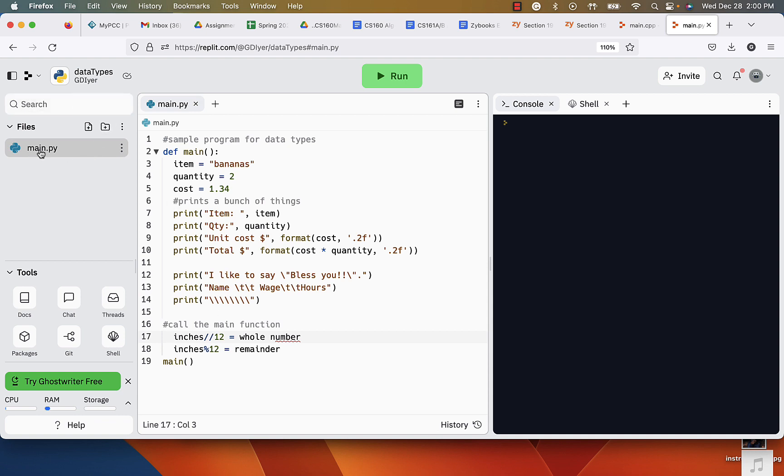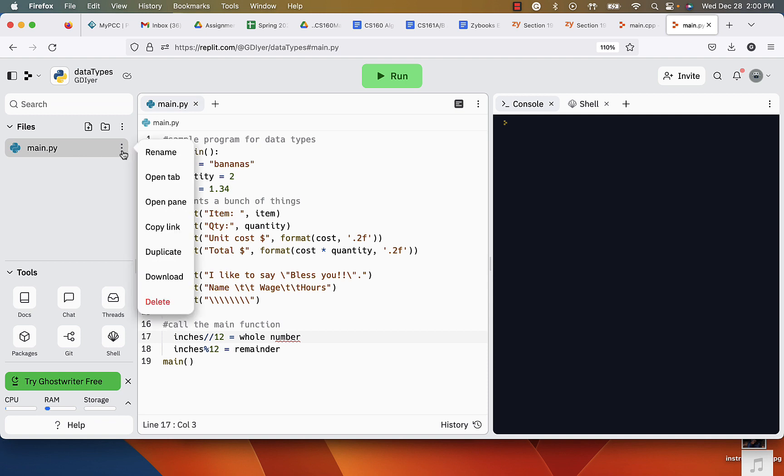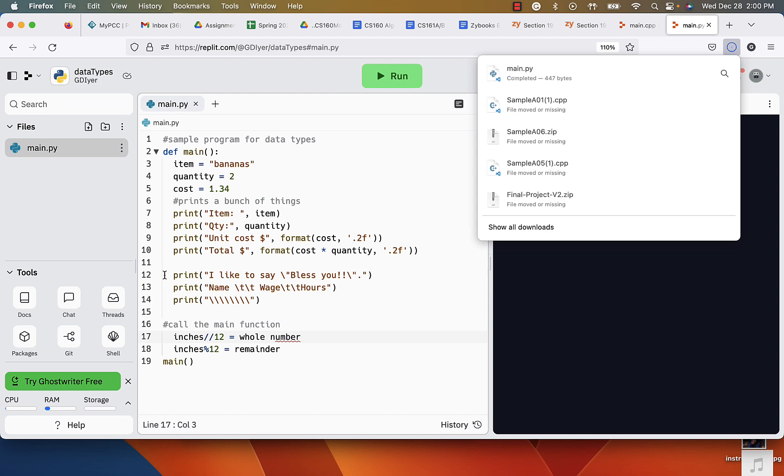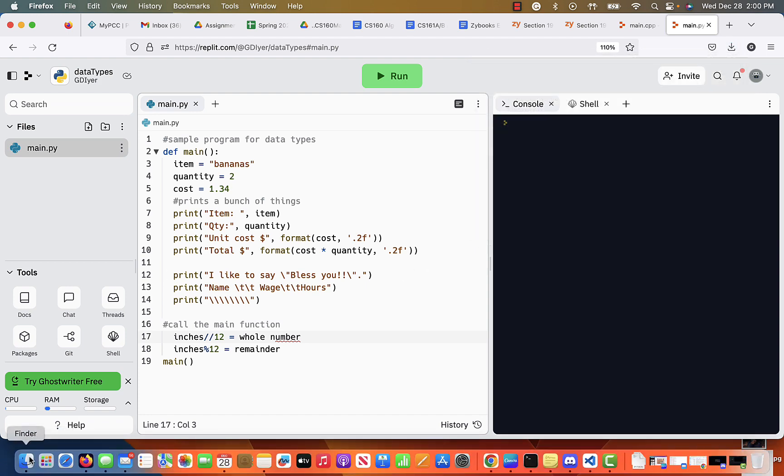So you're going to go to main.py here on the left-hand side, click on the three dots right next to the file name, and you're going to click download. It is going to download it, and really that's it.